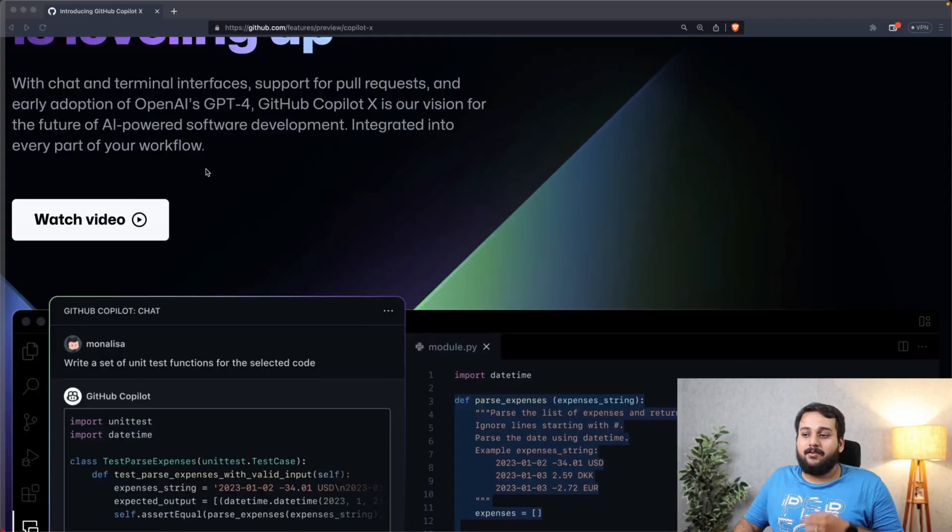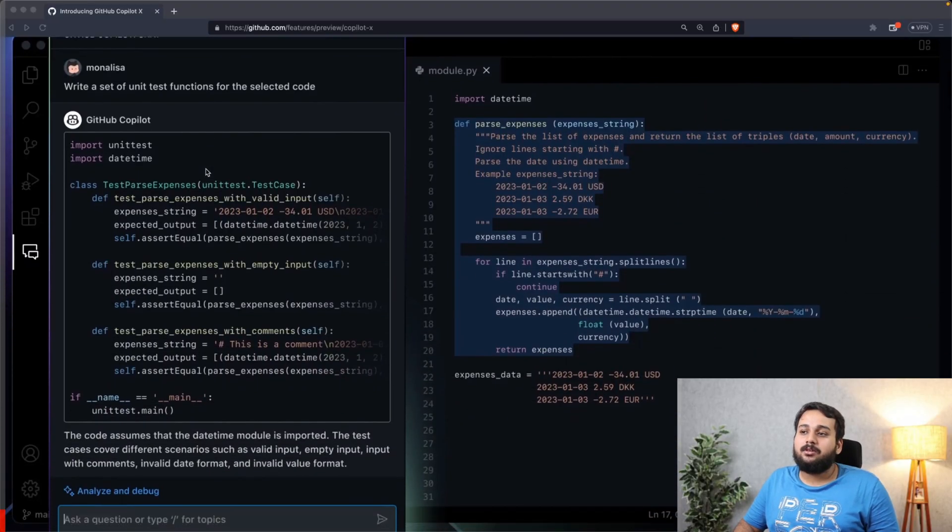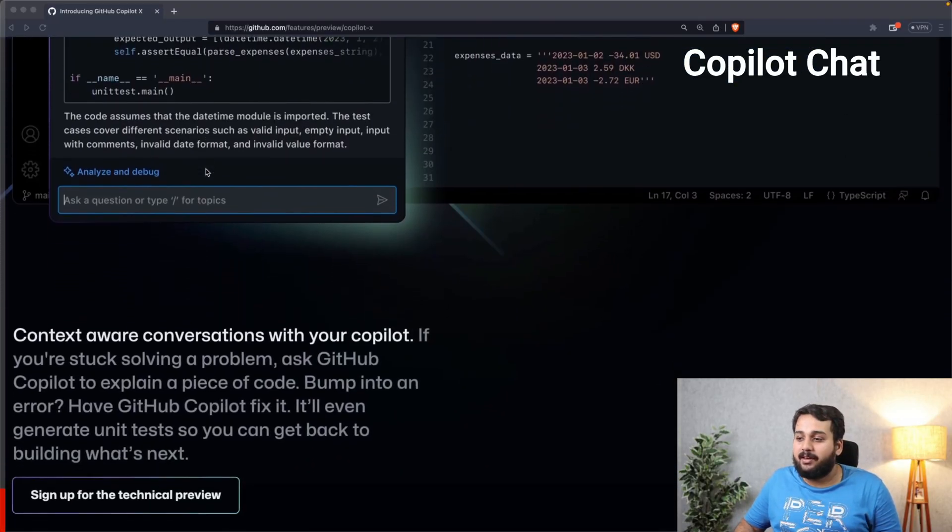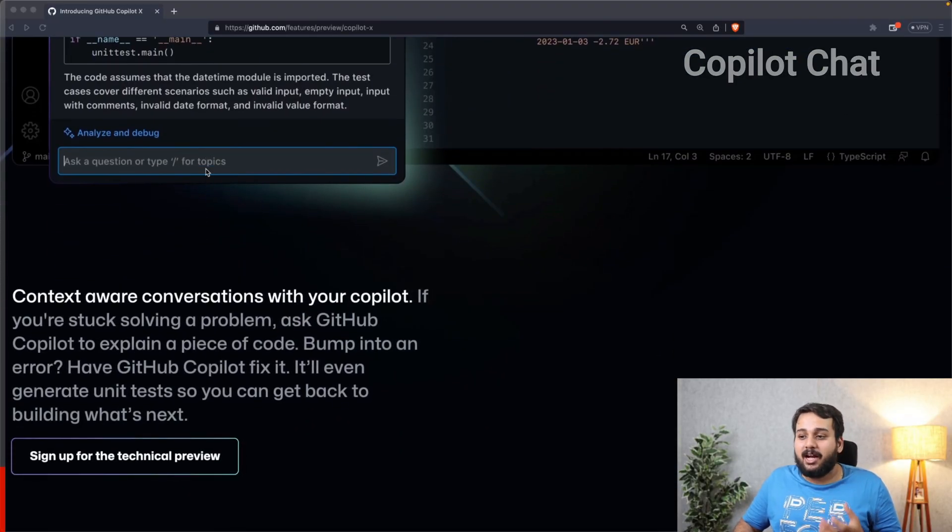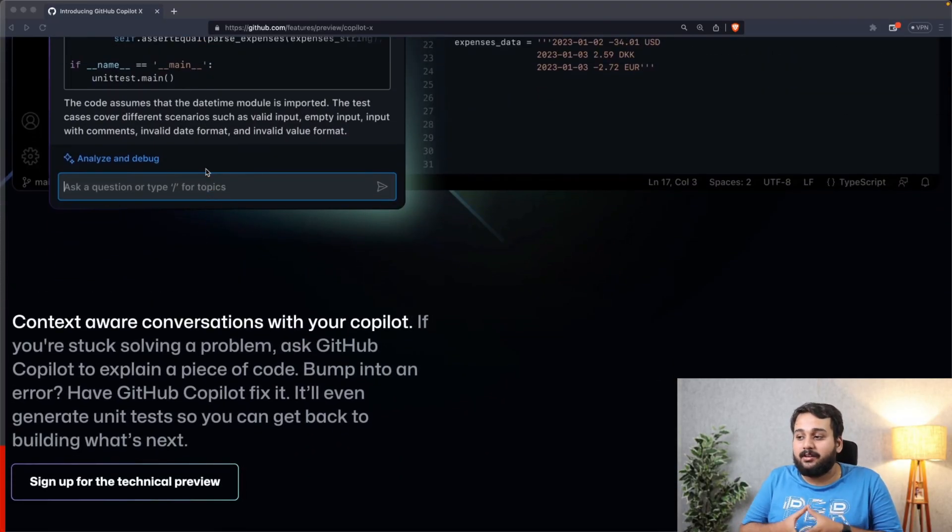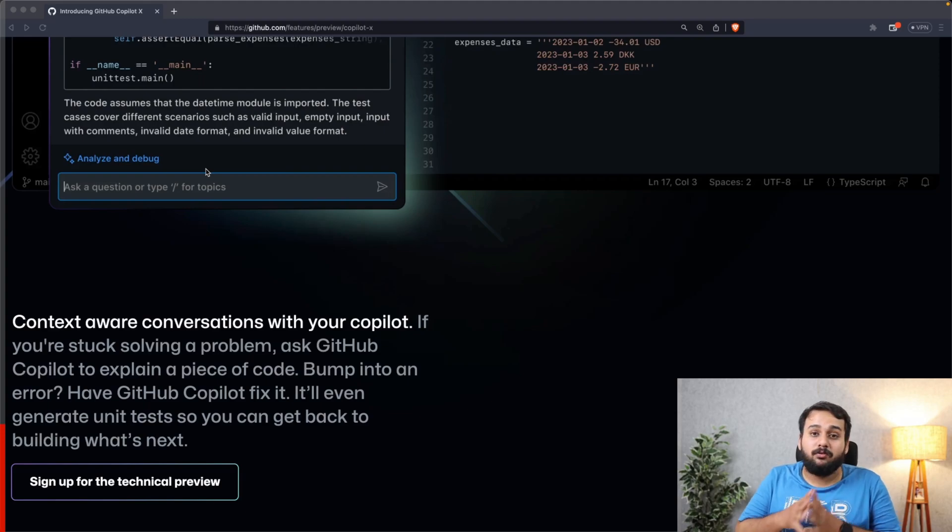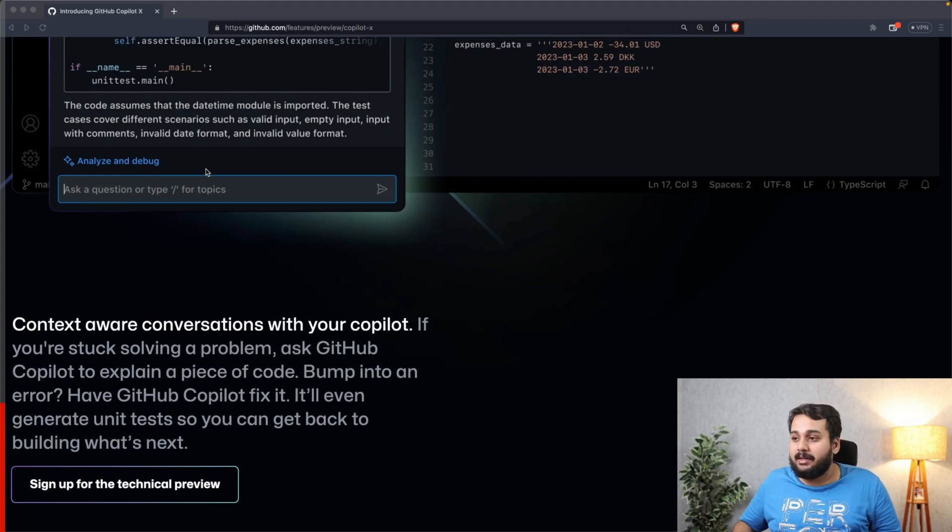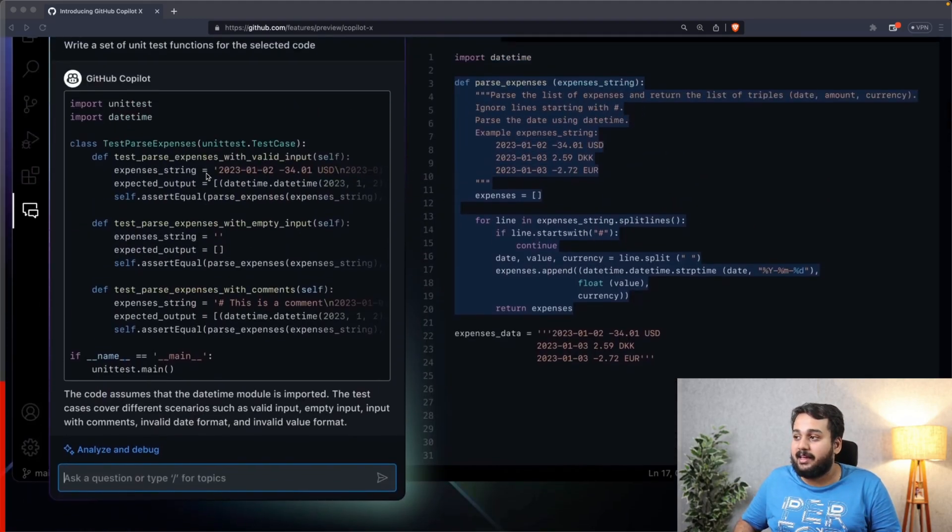GitHub is expanding their product from a code completion tool to multiple experiences across a developer's workflow. The very first feature mentioned here is Copilot Chat. It is a context-aware conversation with your Copilot.